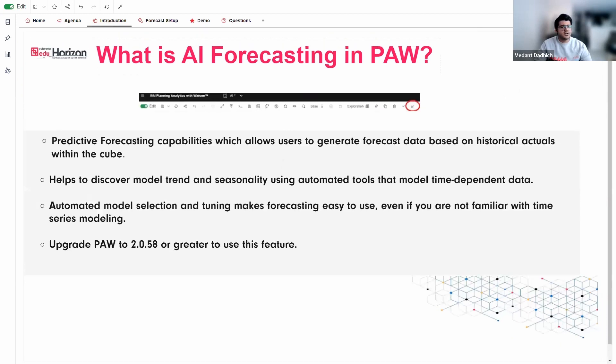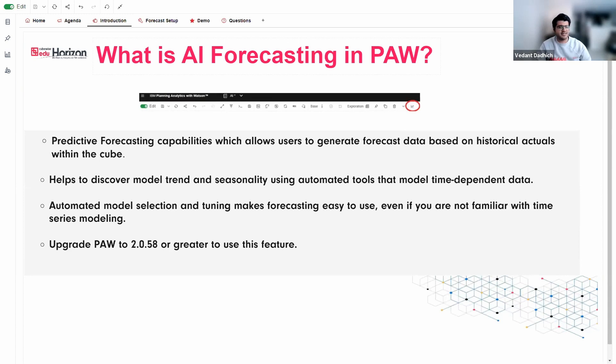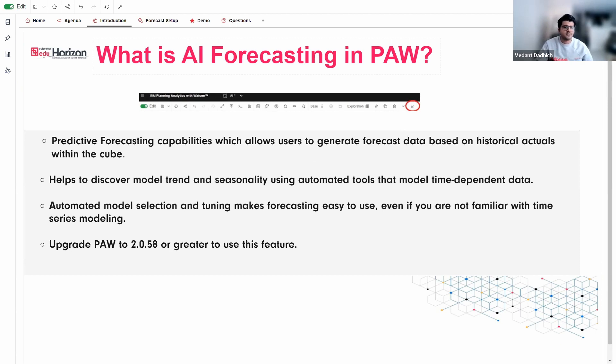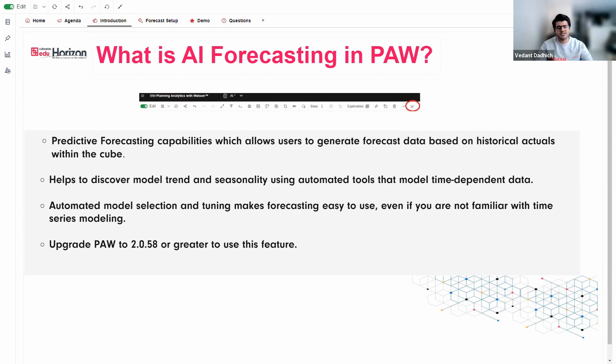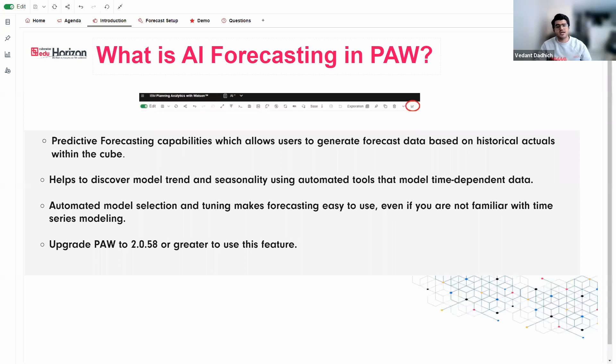So what is AI forecasting? Before we move on to that question, let's take a step back and understand why was there a need to add this feature. So many organizations, large and small, they still rely on manual processes using spreadsheets for budgeting and forecasting. So if you do that manually, the entire process can take days or weeks and even months in some cases.